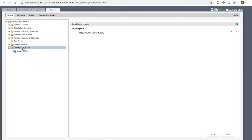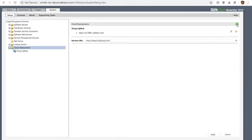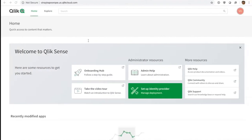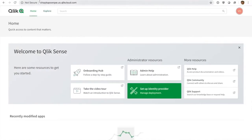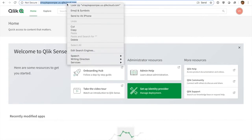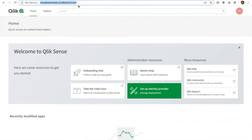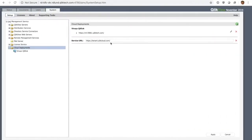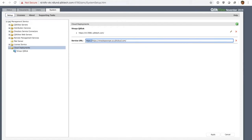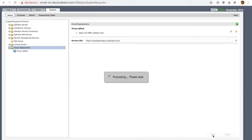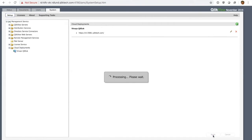So I click on cloud deployment. When I do that you can see I have a Kubernetes deployment already wired up. I hit the plus button, and I have this place where I can add a server URL. So I'm going to go over to QCS, I'm going to copy that URL, and then I'm going to paste the URL into this QlikView QMC. There we go, I hit apply, and now I'm ready to copy over the configuration to QCS.